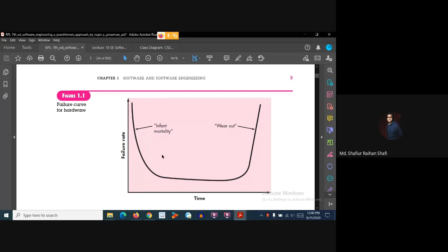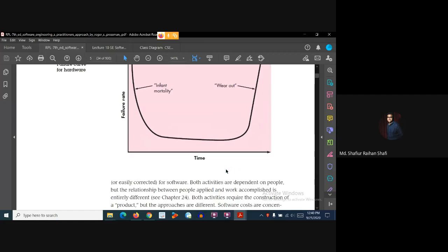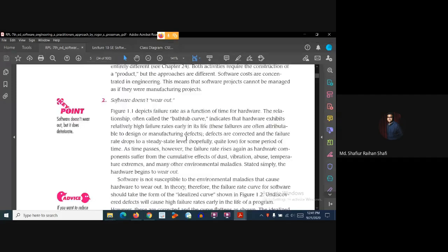At the very beginning of the hardware life cycle, the failure rate is high — this is called infant mortality. It is the result of vulnerabilities in hardware at the initial production stage. Once these defects are corrected and the product reaches the market, the failure rate drops to a steady state, hopefully quite low, for some period of time.